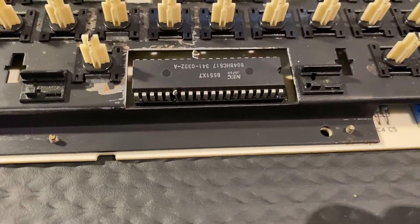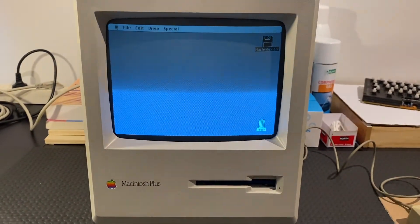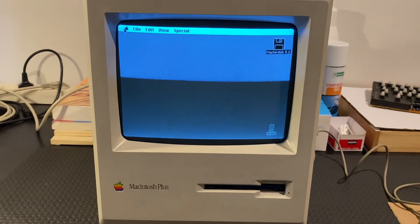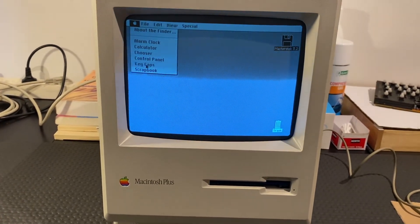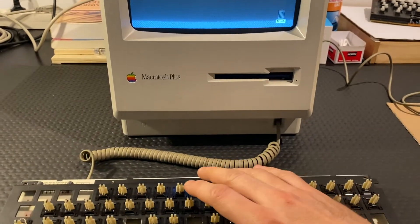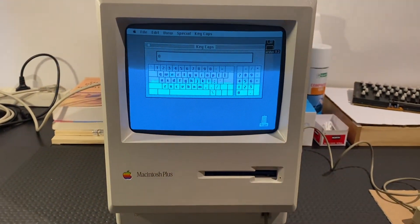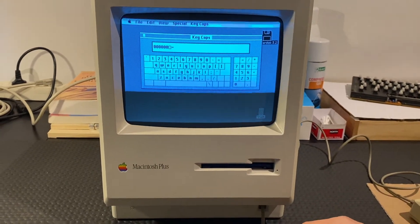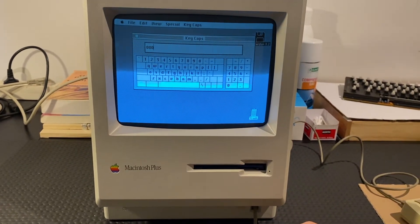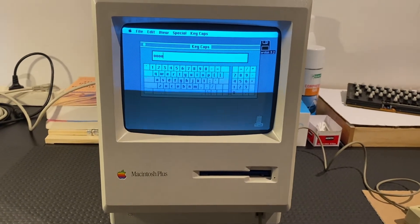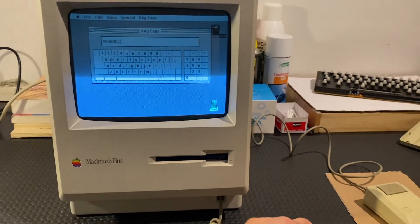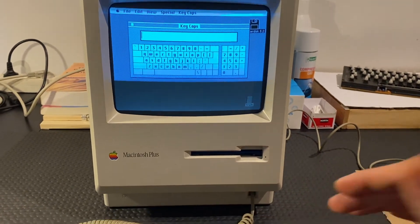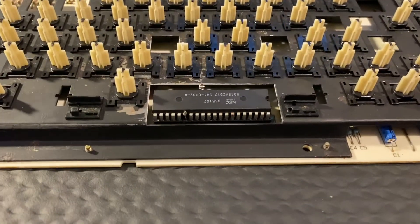As you see, I'm running System 3.2, and I will start Key Caps. Now let's just push any button, and it appears to be working, which is good. Which means the IC and the pin has contact, and we can actually use it like that.